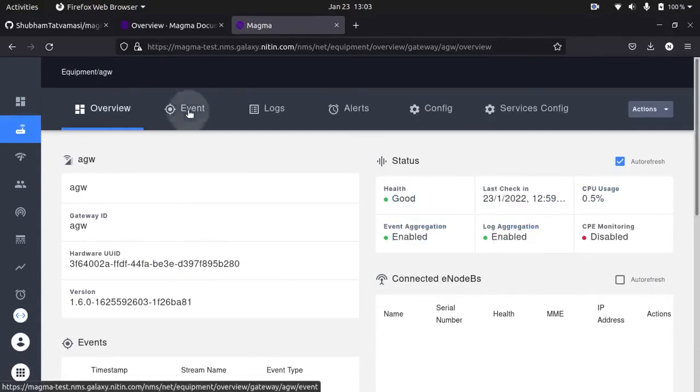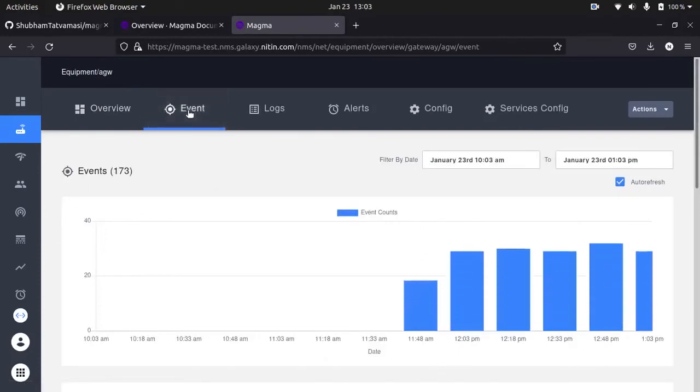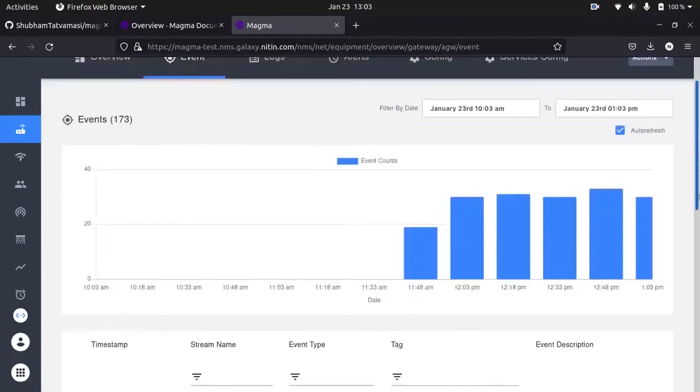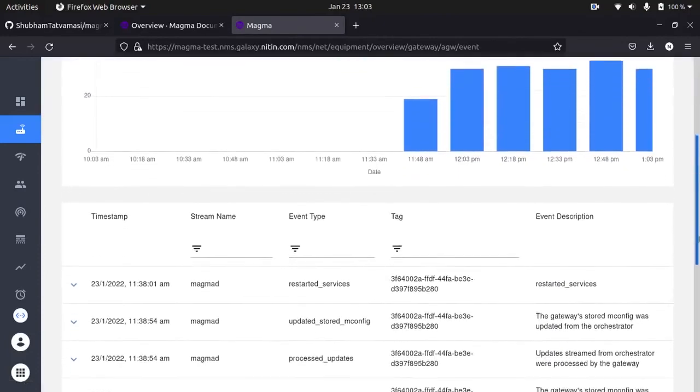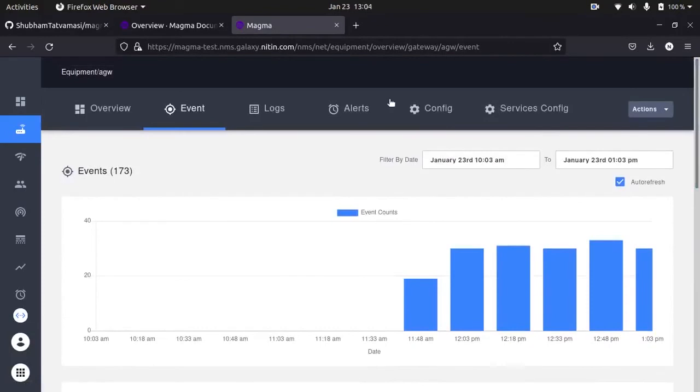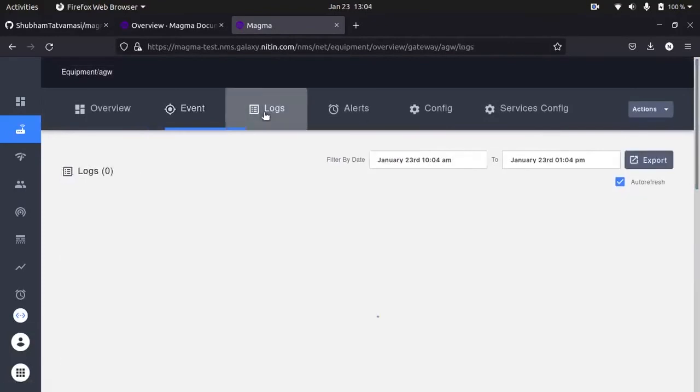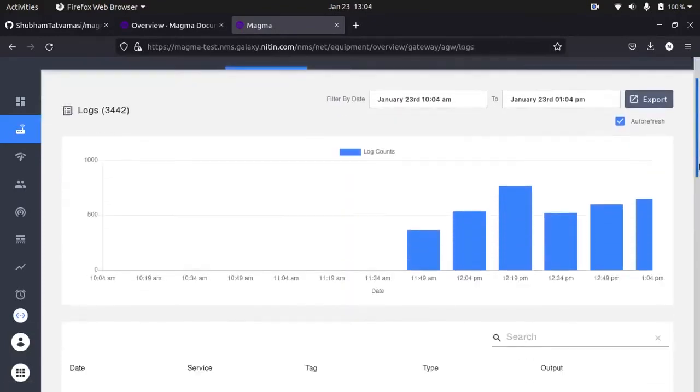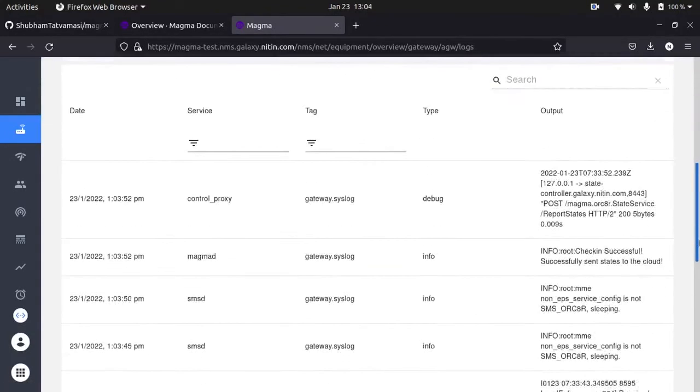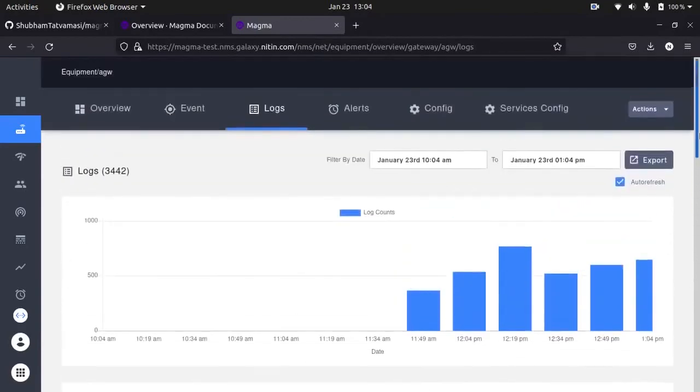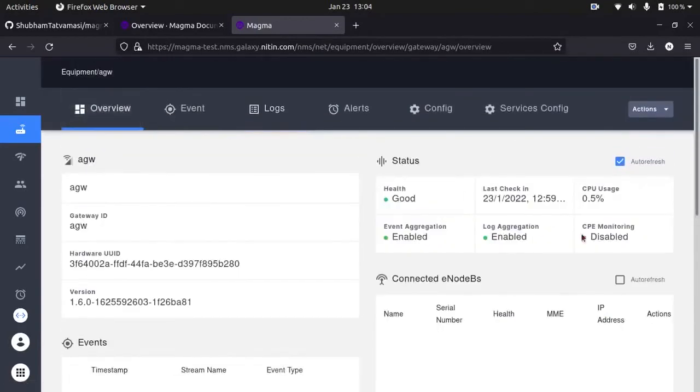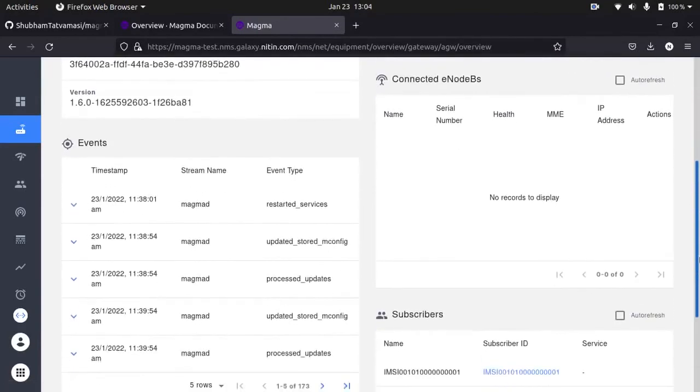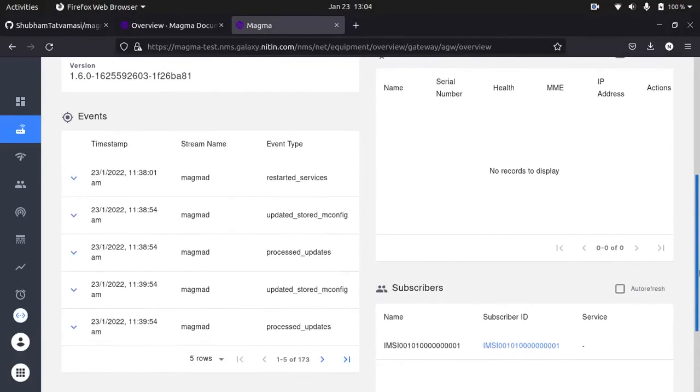Now if I go on events, you can see events are coming. Now logs are also coming. So this is the overview of access gateway. One subscriber is attached to it.